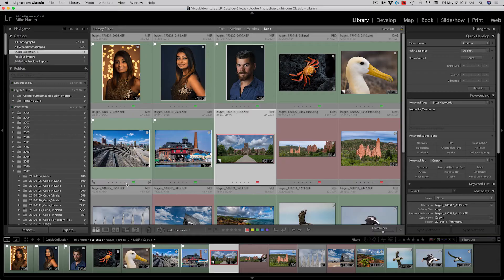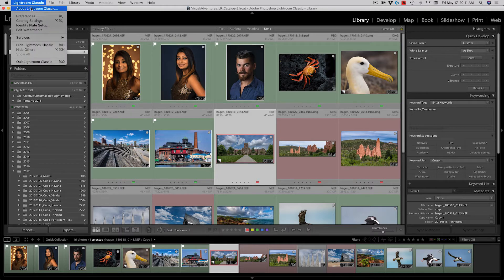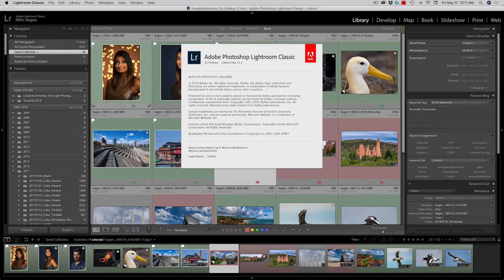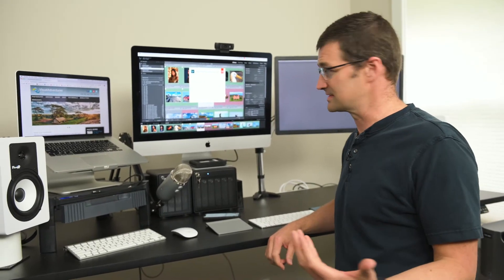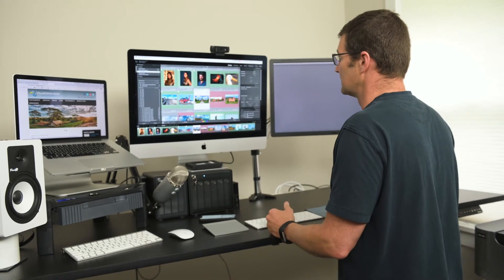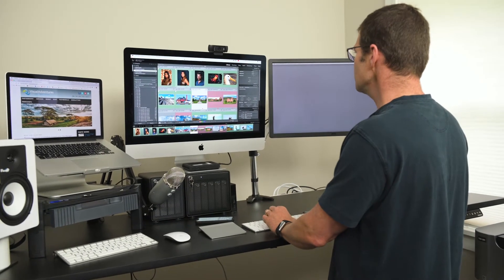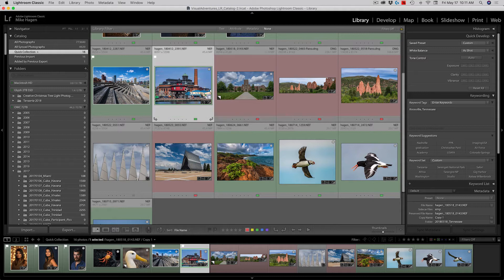Once you've updated to the new Lightroom Classic CC — this is build May 6, 2019 with build code 1635 — this is the May 2019 version of Lightroom Classic CC.